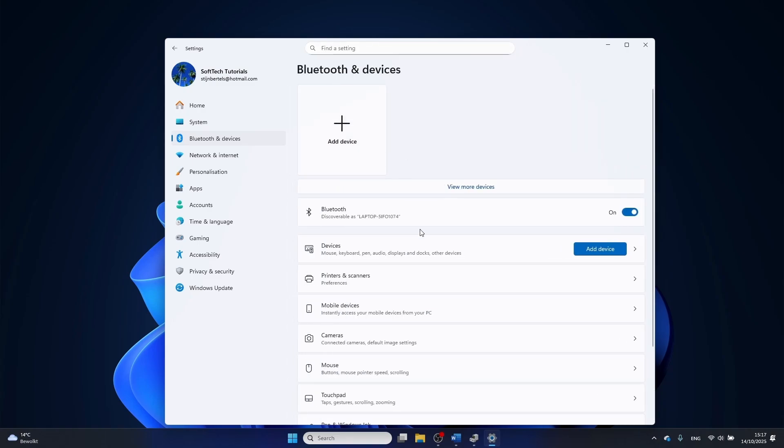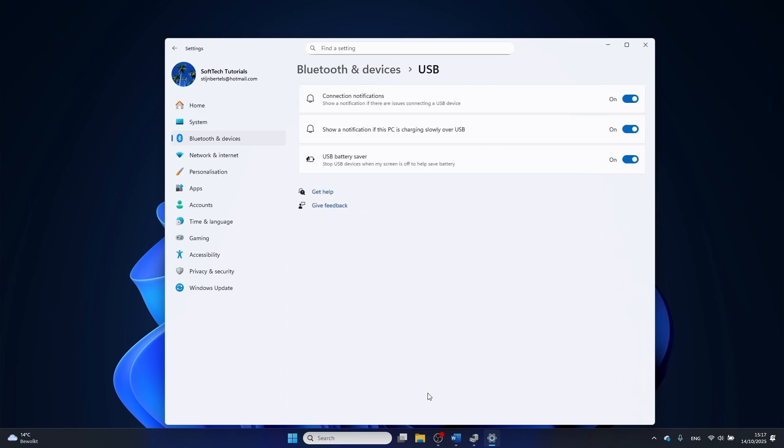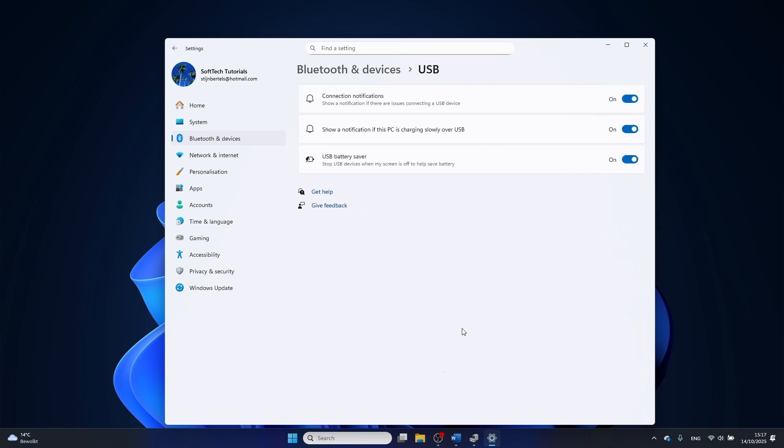Scroll down and click on USB, then change the USB battery saver setting to off. Switch back to device manager.